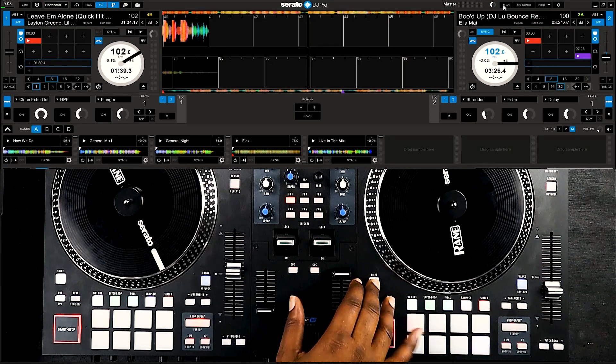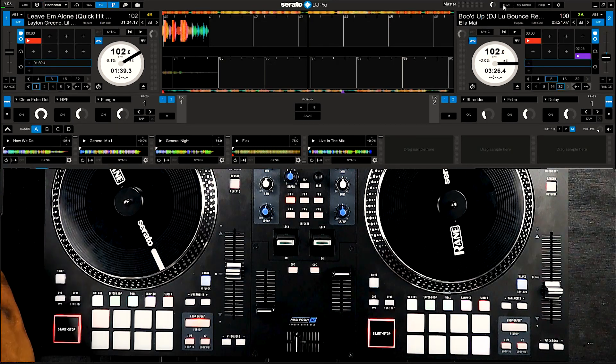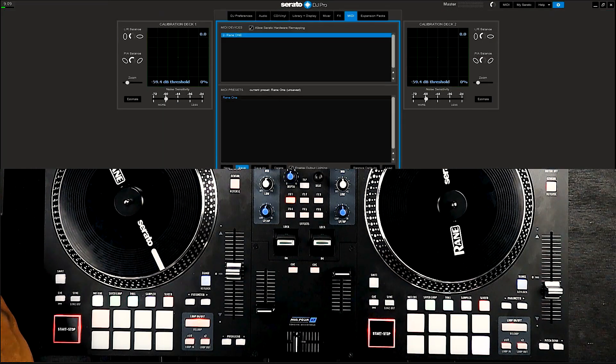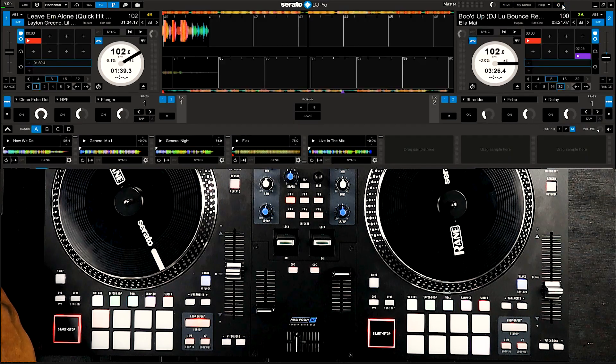And last but not least, make sure you go back into the Settings tab and click on Save under the MIDI section to make sure that you've saved your new mapping.